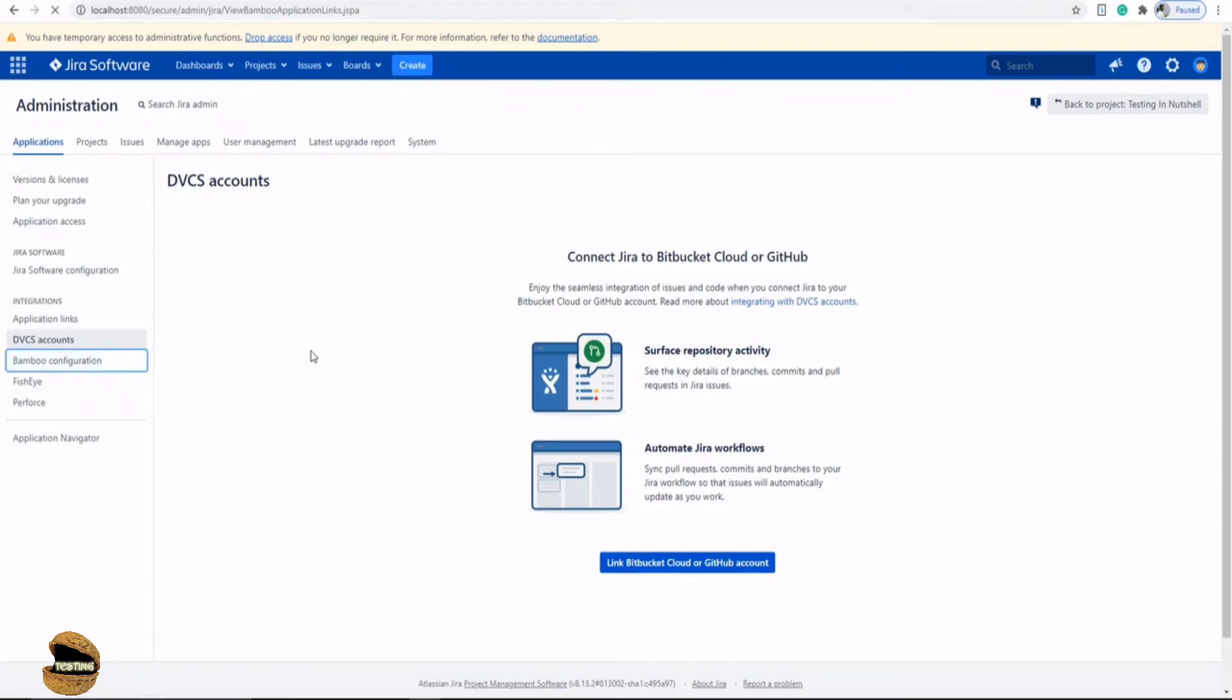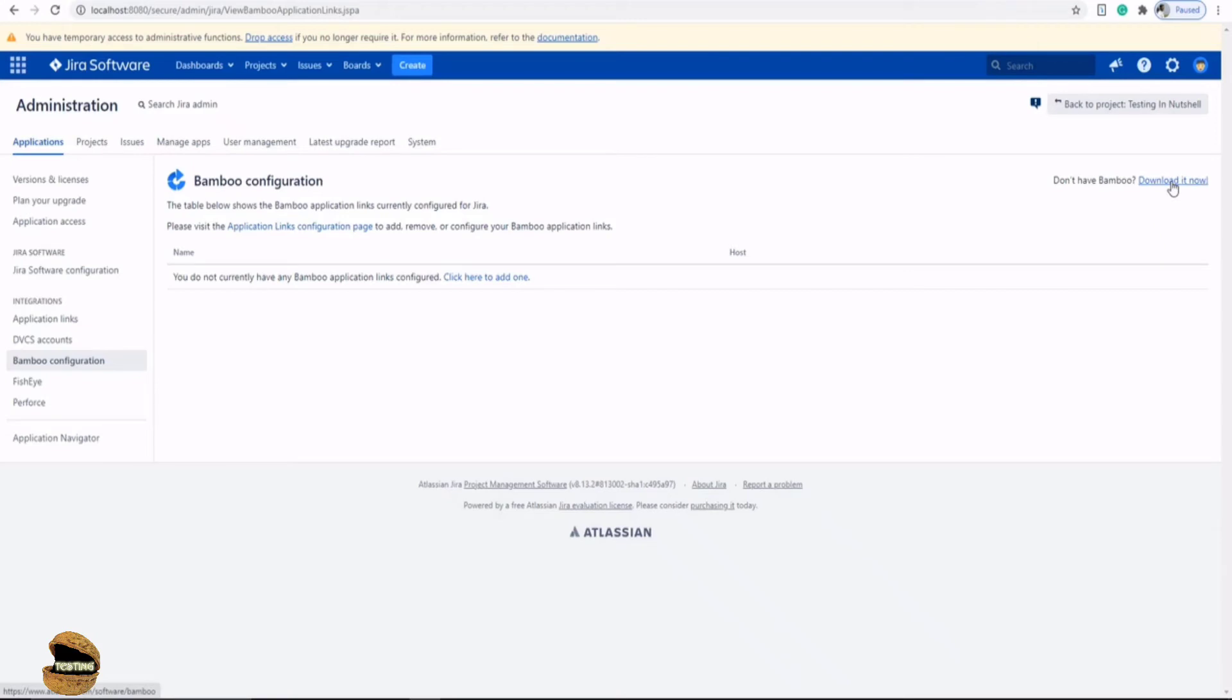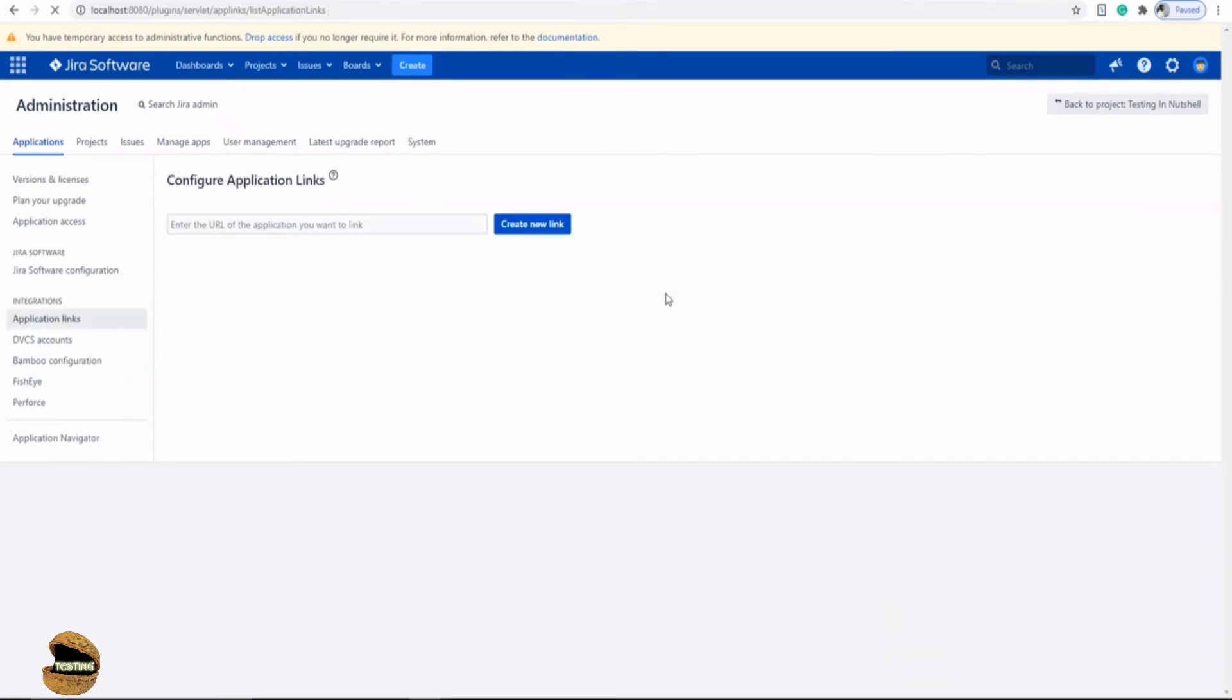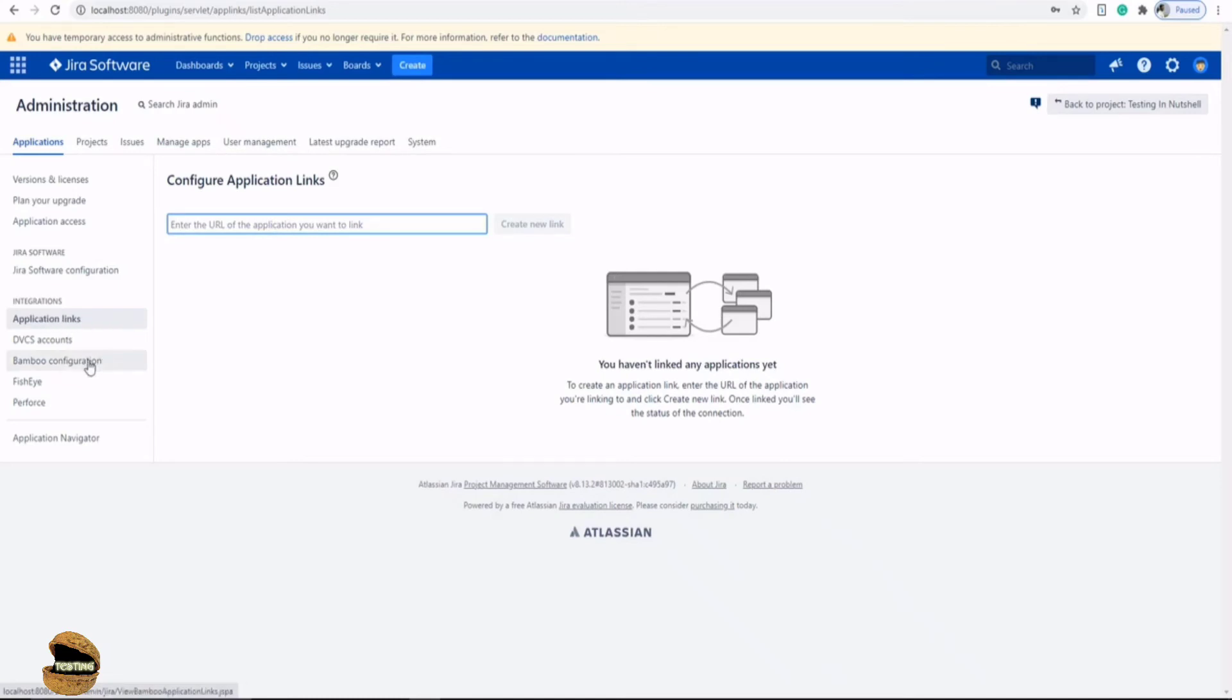When it comes to Bamboo configuration, Bamboo is another option which typically people use for any kind of integration and their CI concept. You will have all these options here that you can also integrate. The table shows below the Bamboo application links currently configured for Jira. You can have multiple. And if you do not have Bamboo, you need to install it, and for that you have a direct link option here. You can download it right here. All you need to do is click here to add one, put the details of the host like the application link URL, and you can be well connected with all the necessary steps which you learned in the application link option.